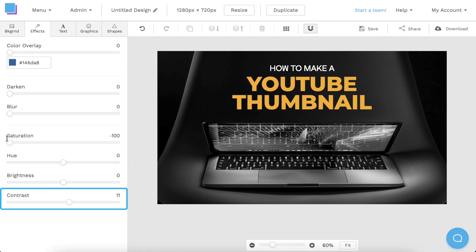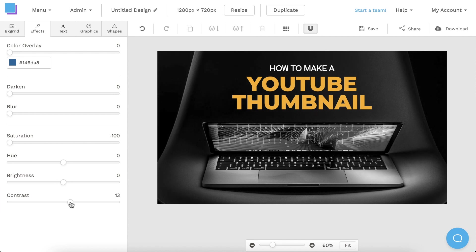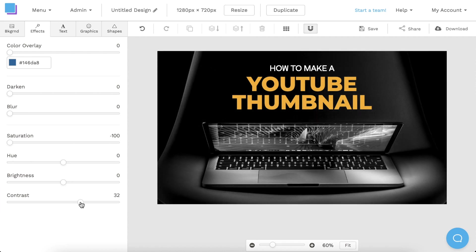However, I am going to adjust the contrast slider just to give our background image a bit more of a punch.